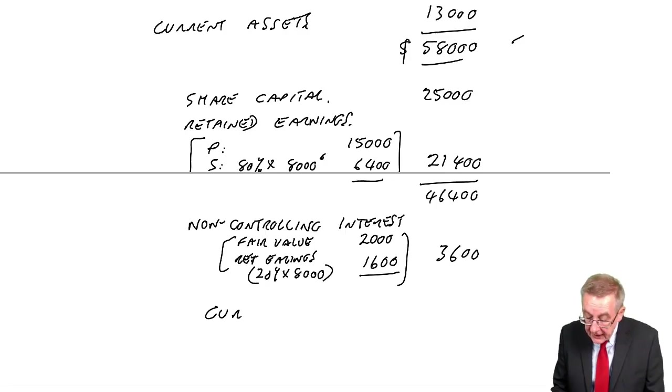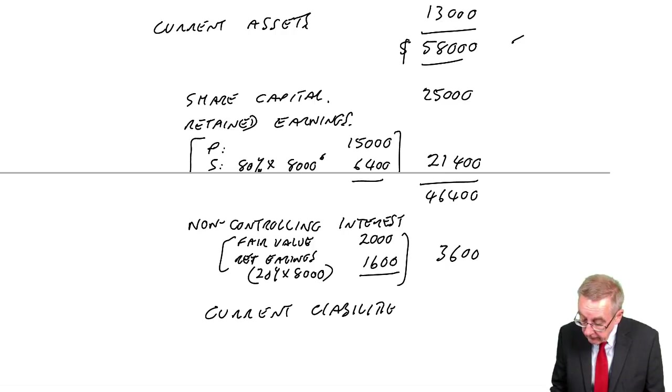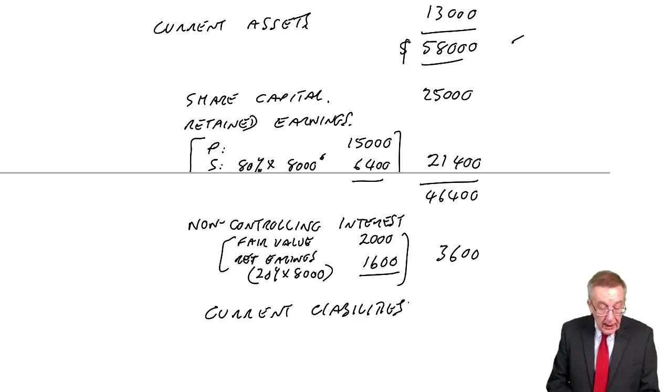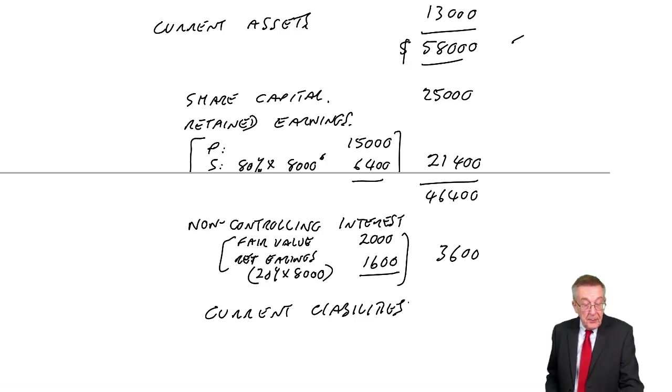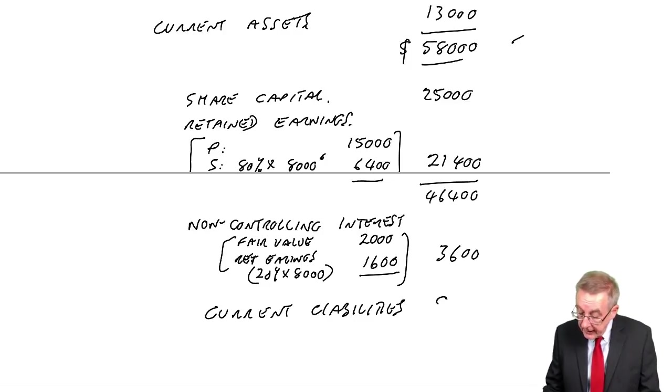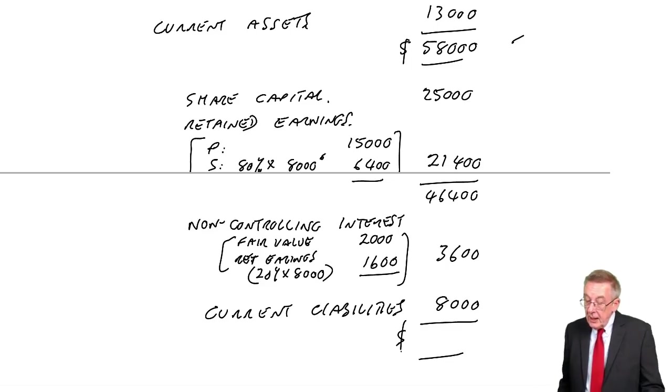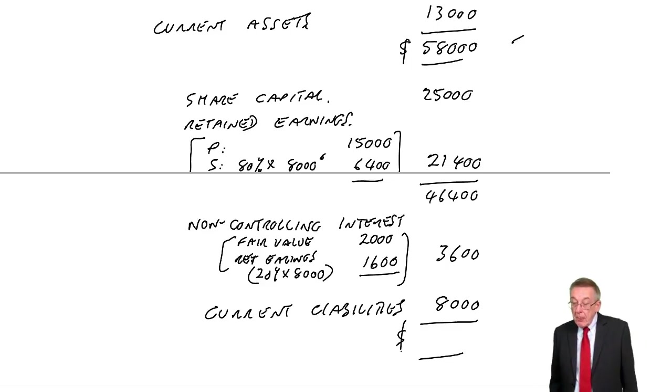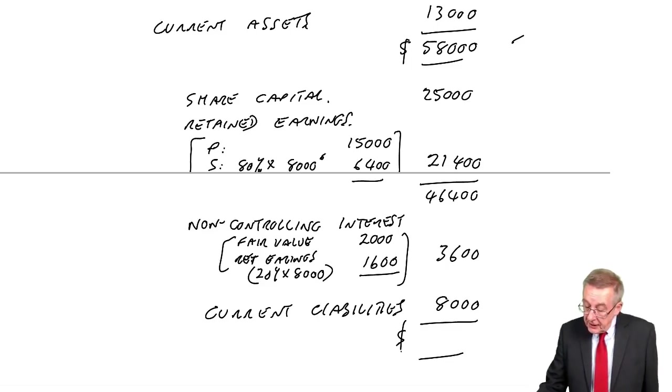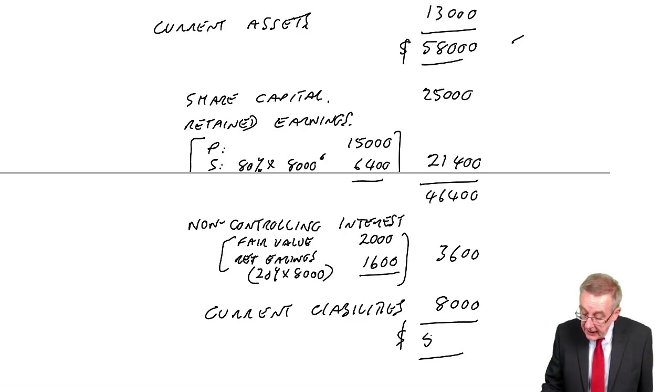Now I can bring in again the current liabilities. 5 in P, 3 in S, a total of 8,000. And the total, 58,000.